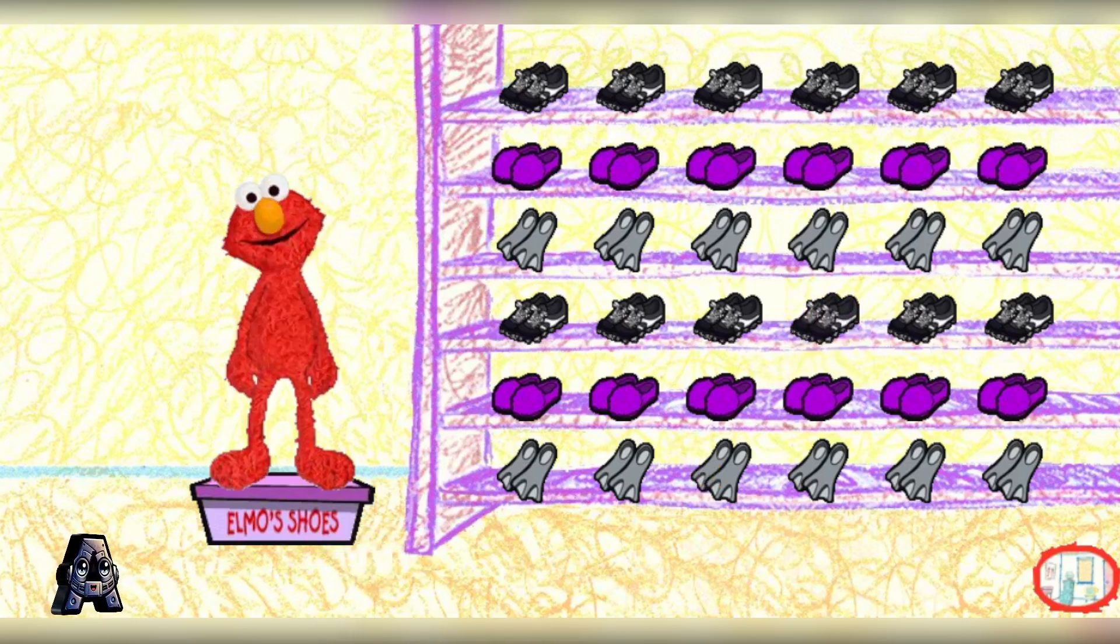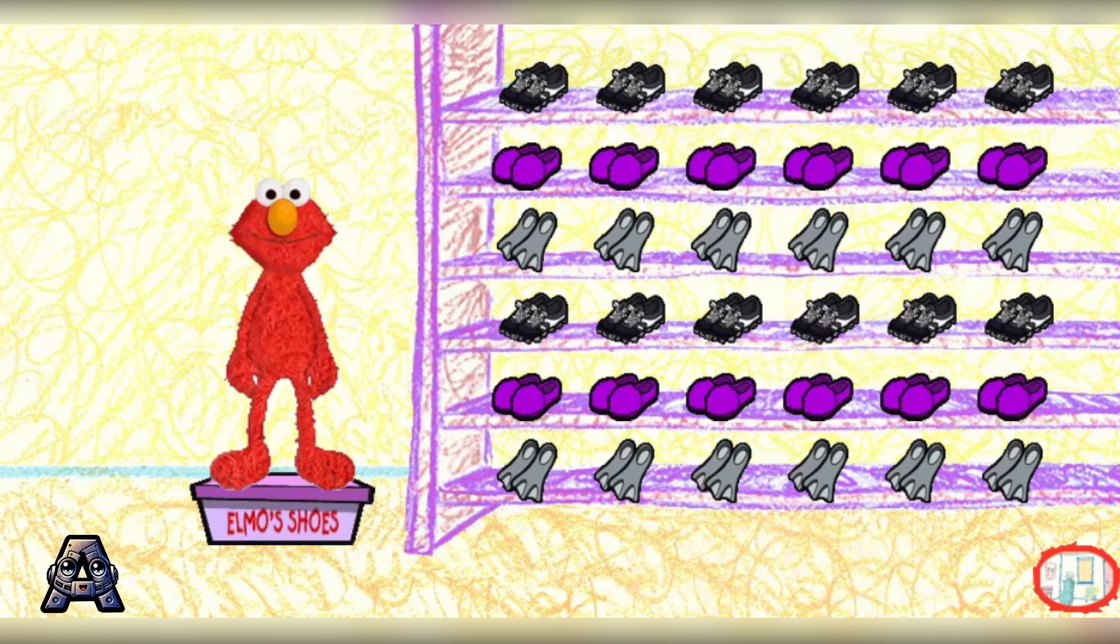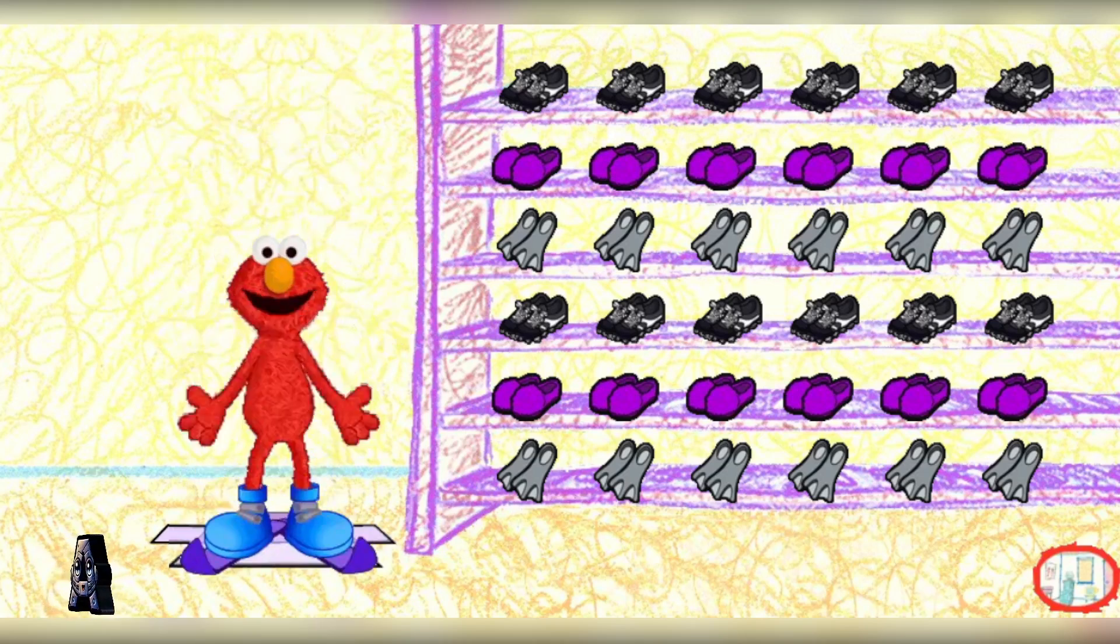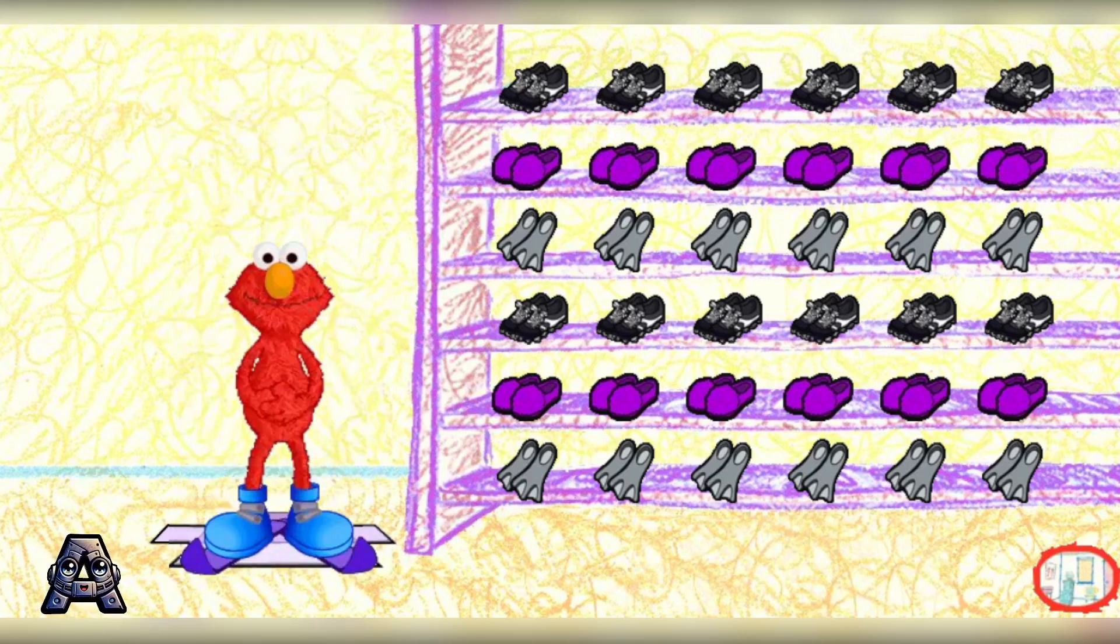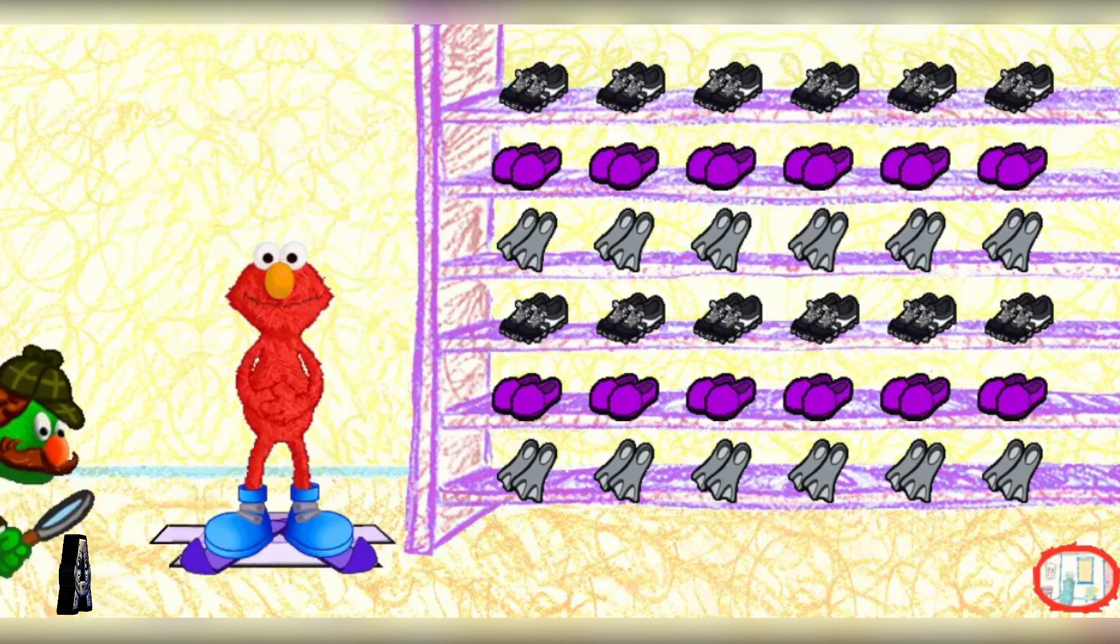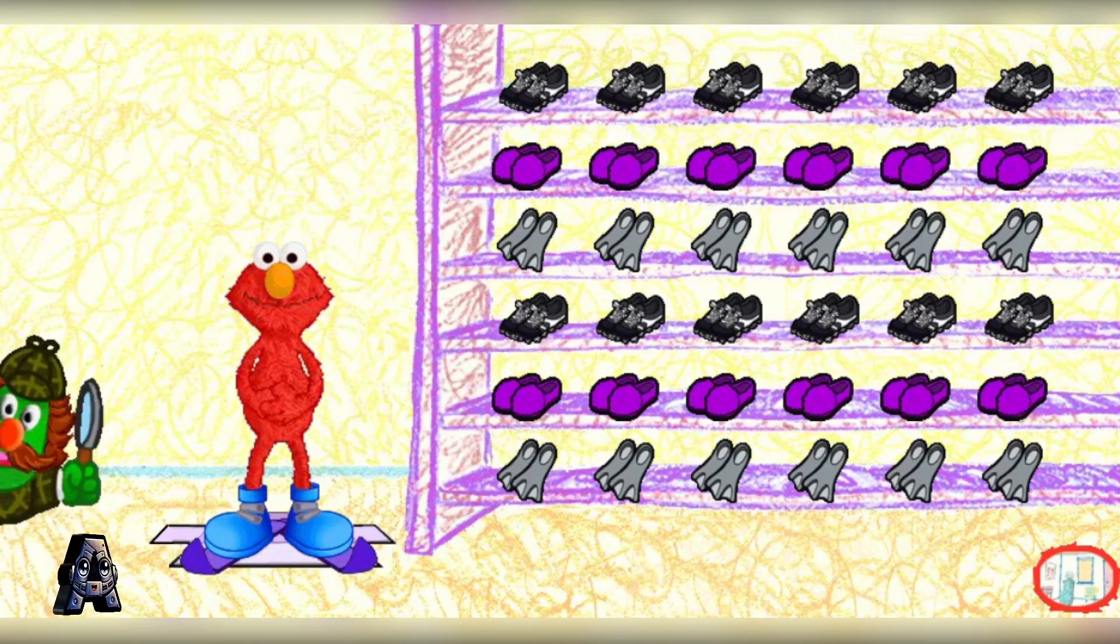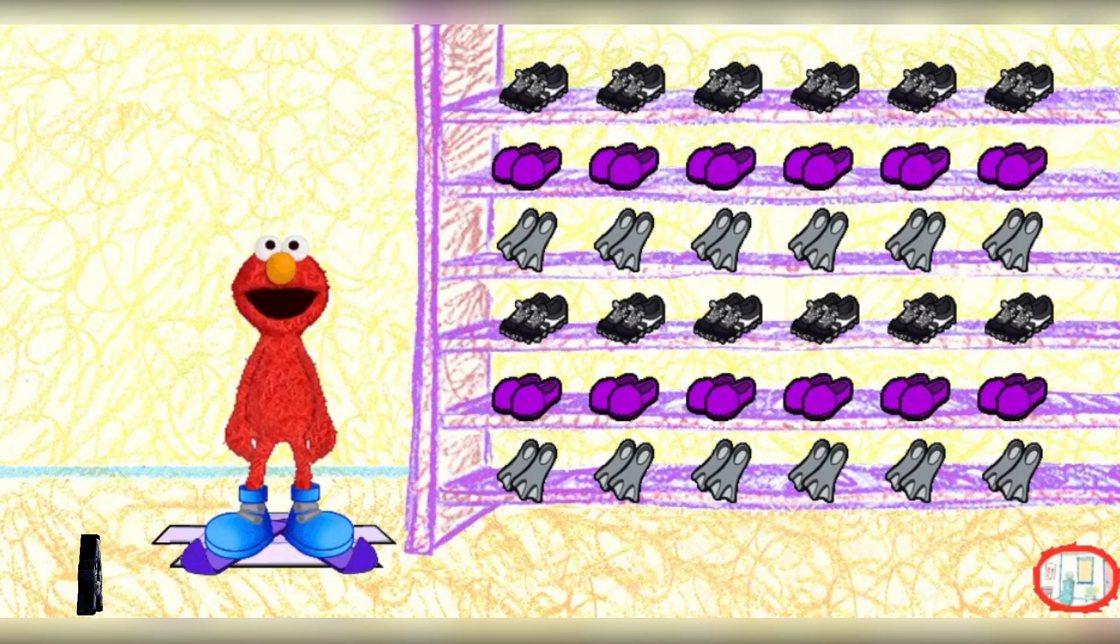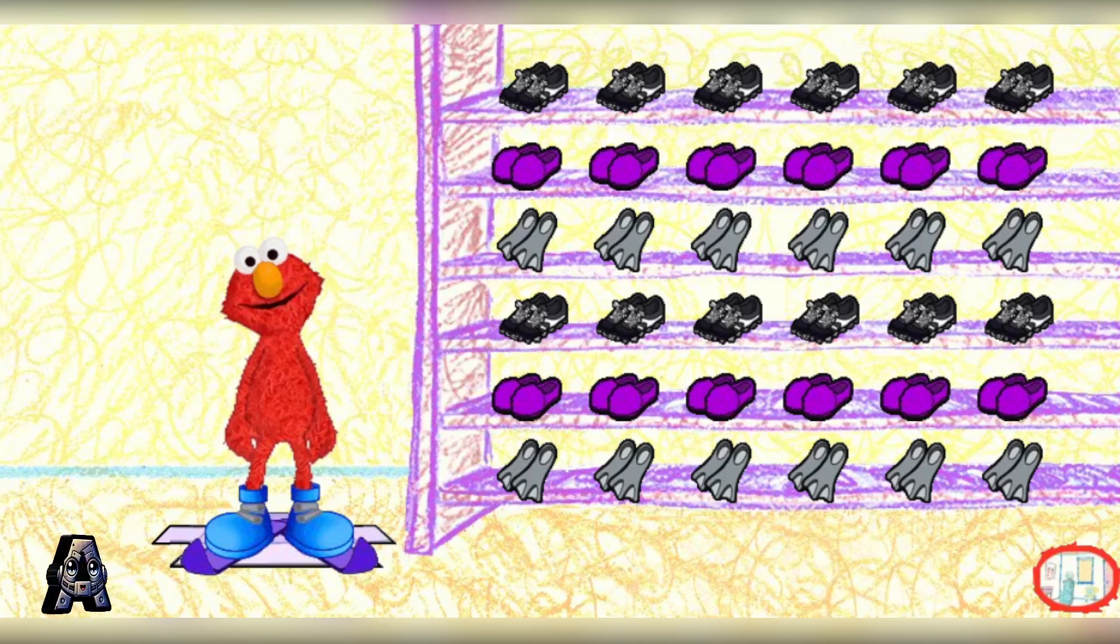Elmo is so happy, because now, Elmo gets a new pair of shoes. Gadzooks! Elmo's ski boots and skis! Thank you!